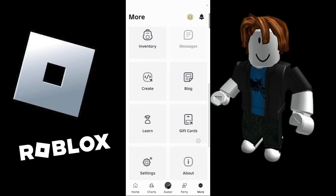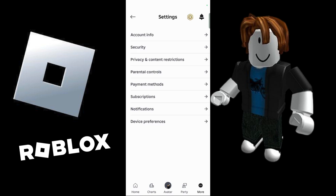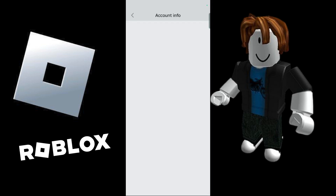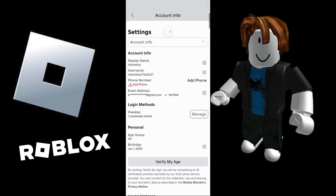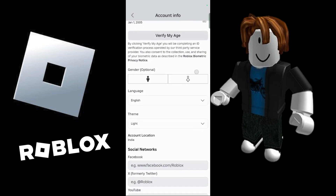Once you do this, scroll down and from here choose Settings. Now once you choose Settings you will see the following interface, and from here choose the first option that is Account Info. Once we choose Account Info, it will list out all of the information related to your account, so simply scroll down.